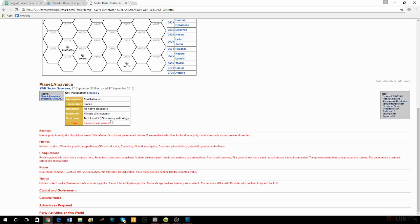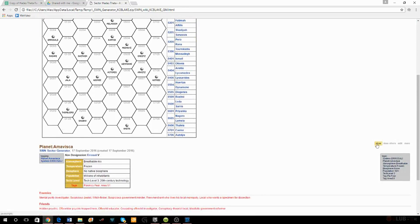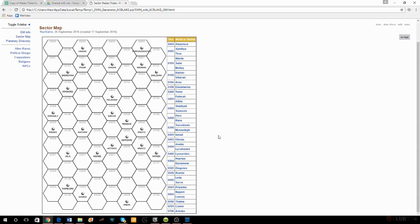I went through each one of these planets, looked at the tags, and wrote everything down in my notebook — what I thought would be important, or at least interesting; something I can tell my players about this planet. If it's not interesting, I don't want to care about it. That's the whole point of why we play these games — because they're interesting.